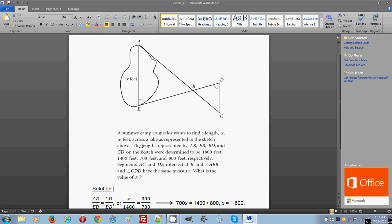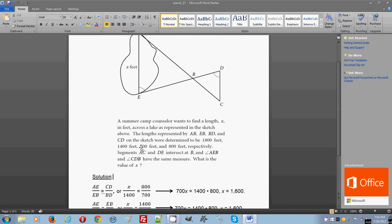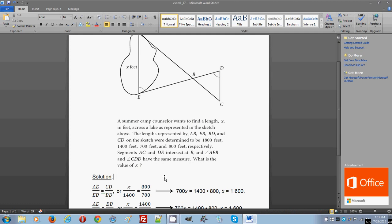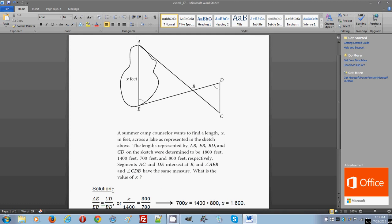So now we have the first setup here. AE divided by EB, so AE divided by EB, is going to be the same as CD divided by BD.